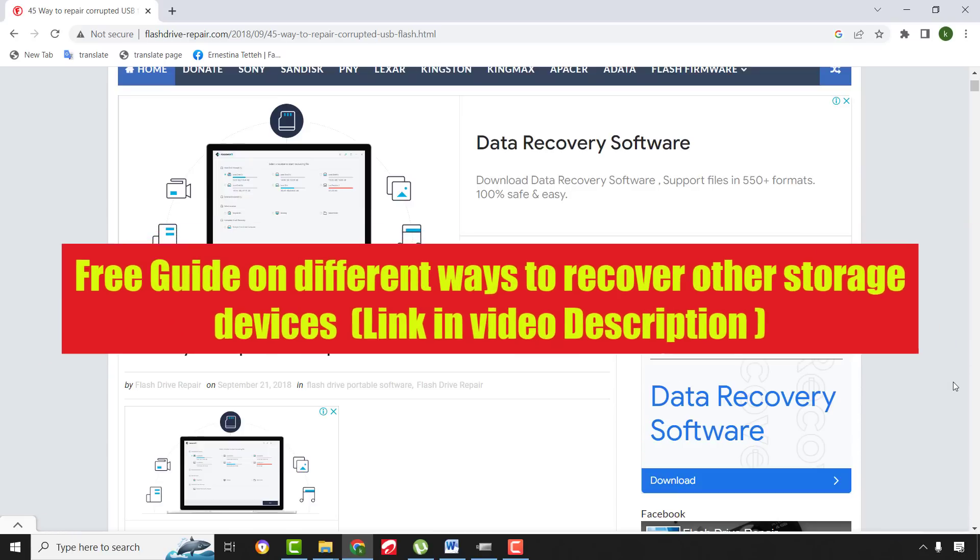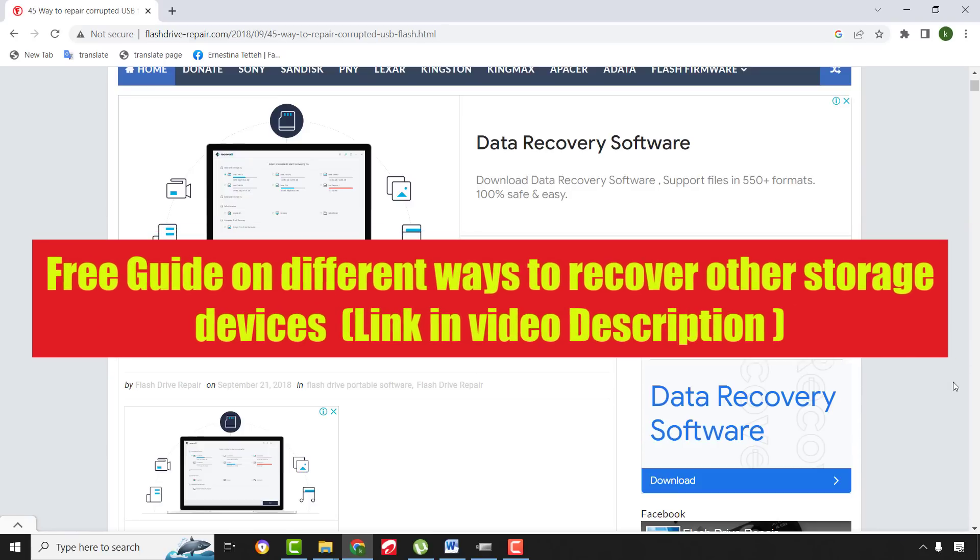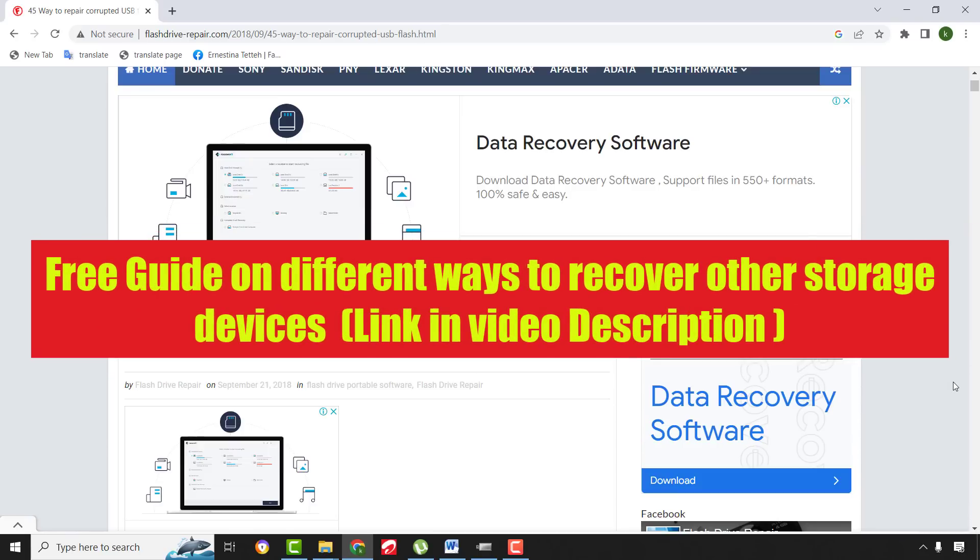Now, let me show you the different ways to recover other storage devices. I will leave the link in the description below for you to check it out.